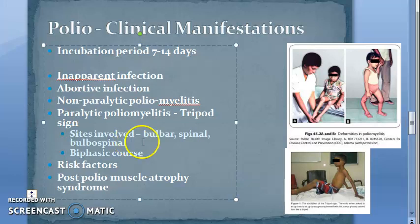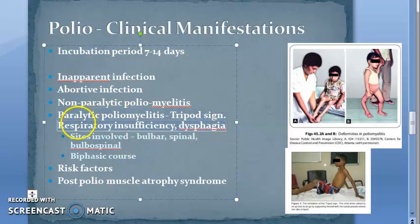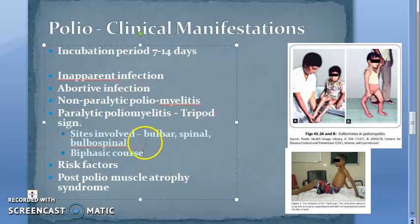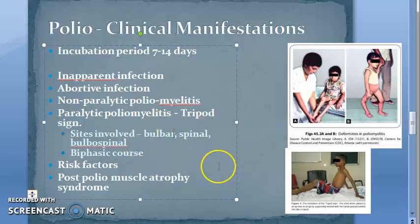The person can be sometimes asymptomatic, sometimes just have fever. Then aseptic meningitis — that is non-paralytic. Then there is paralytic poliomyelitis. The clinical symptoms can include respiratory insufficiency and dysphagia. When there is bulbar involvement, there can be respiratory insufficiency and dysphagia.